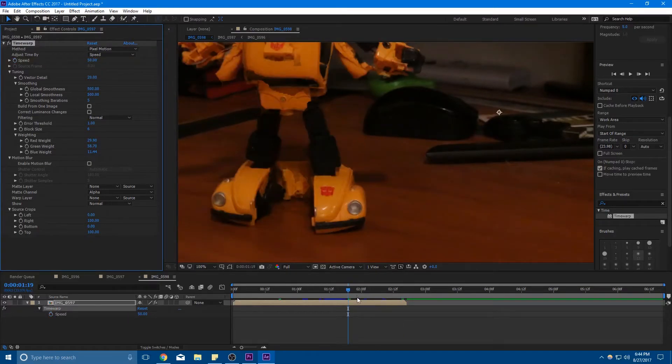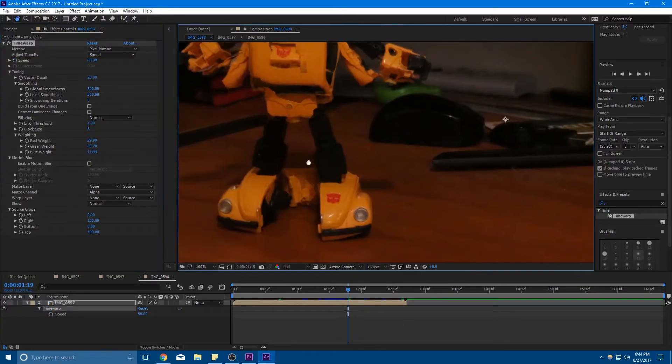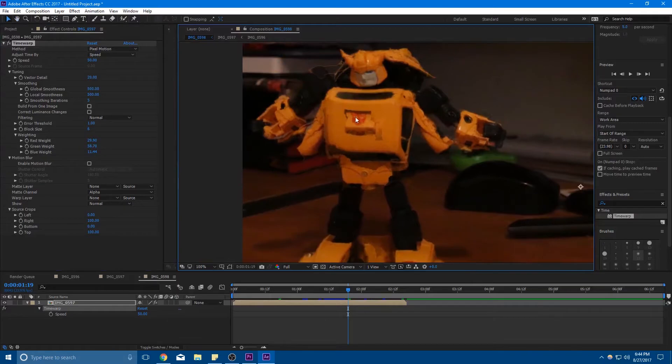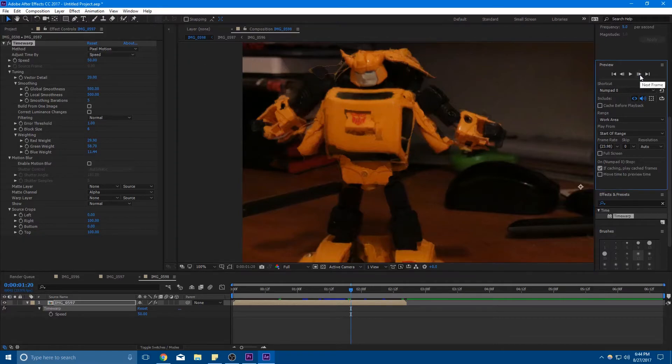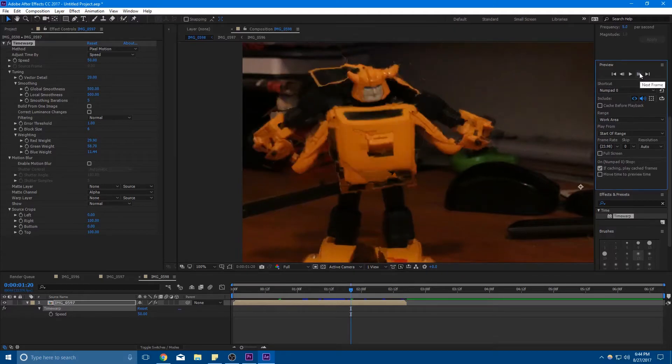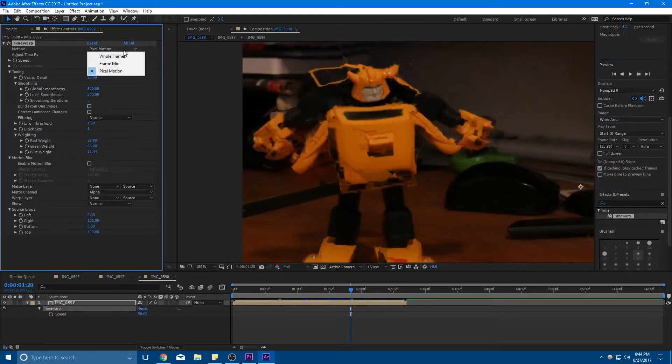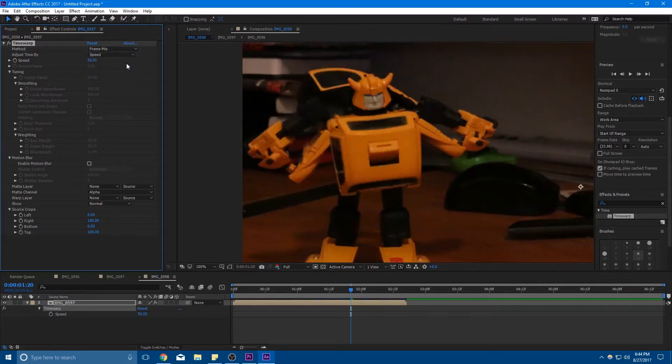Which like I said is kind of on a shot by shot basis of whether you want that or not. Pixel motion is one way that's creating frames, which is basically just it trying to draw its own frames pixel by pixel. And if that's not working out for you, try Frame Mix, which is kind of a more traditional way of filling in frames for animation.